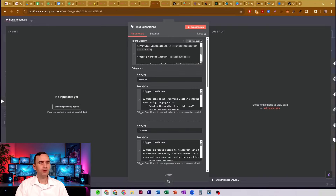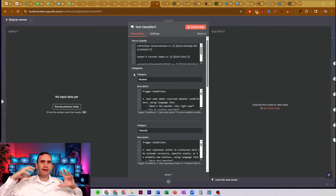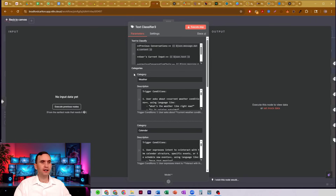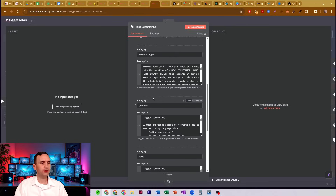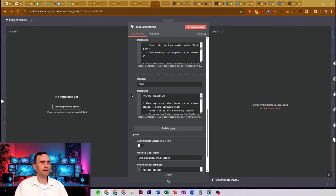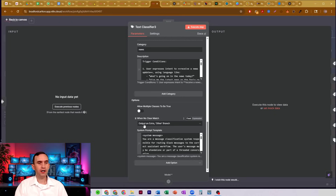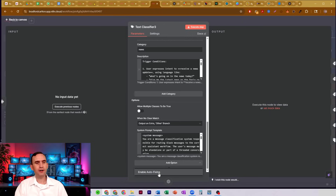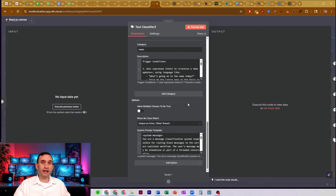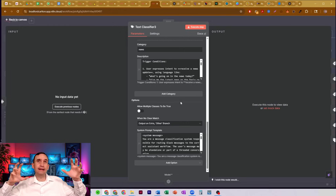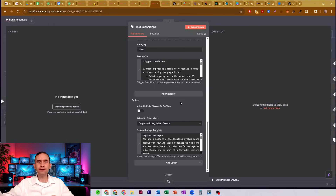What we do is we have an input where we put in the information we want it to process, then we give it the categories of things it needs to choose between — in this case: weather, calendar, research report writer, my contacts bot, my news reporting bot. I currently have multiple options set to off, I have 'when no clear match' turned on outputting an extra other branch, and we also have a system prompt. I do not have auto-fixing turned on because I have this other branch — I don't want it to accidentally go up a branch it shouldn't.